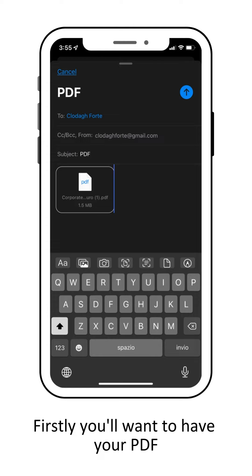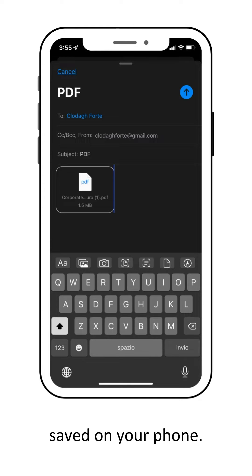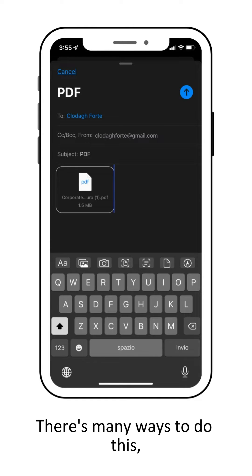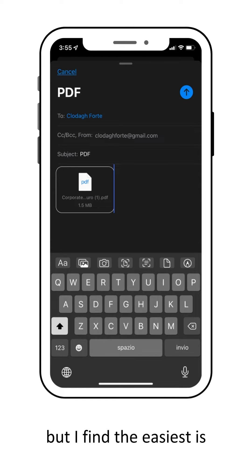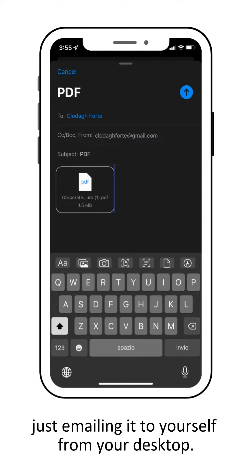Firstly, you'll want to have your PDF saved on your phone. There's many ways to do this, but I find the easiest just emailing it to yourself from your desktop.